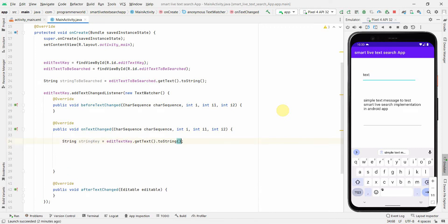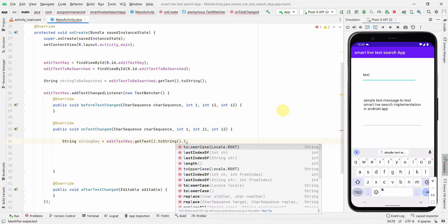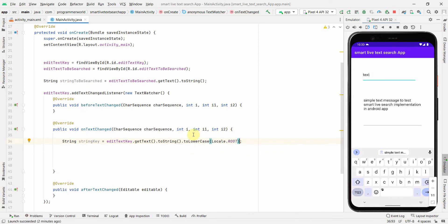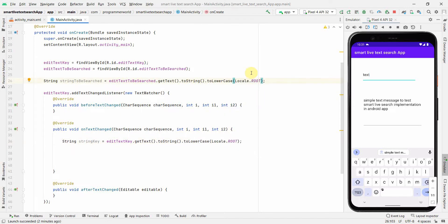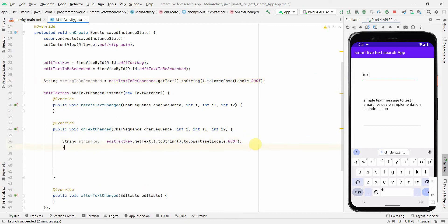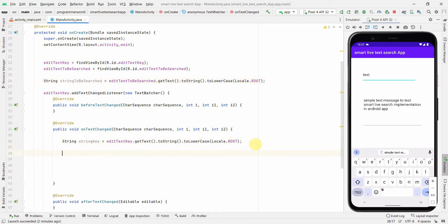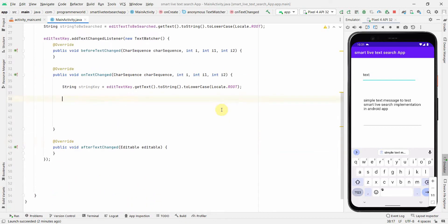I'll also convert both strings to lowercase — stringKey.toLowerCase() and stringToBeSearched.toLowerCase() — to make the search case-insensitive. If you want case-sensitive search, you can skip this step.